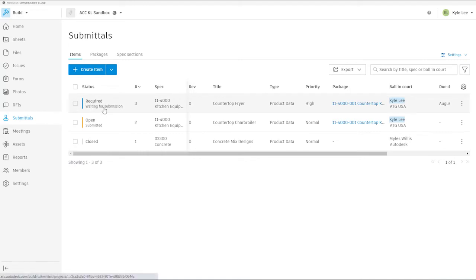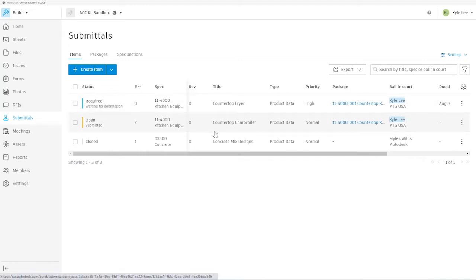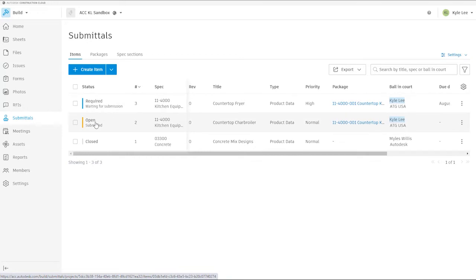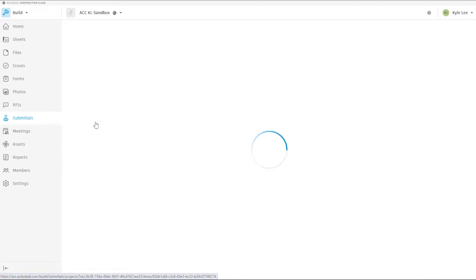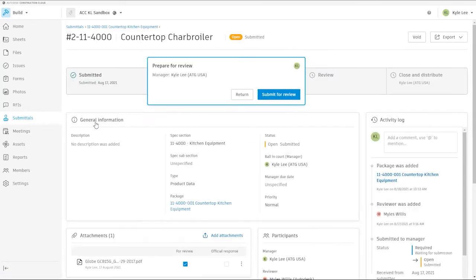So, let's take a look here at one of the submittal items. Right here, we can see that we've got an open item that's been submitted. This is for a countertop charbroiler. You can see that I am the responsible person with ball in court at this point. So, let's take a look at this individual submittal item.